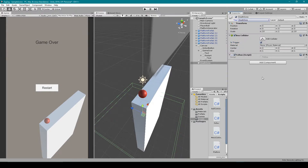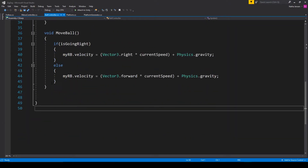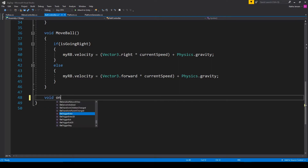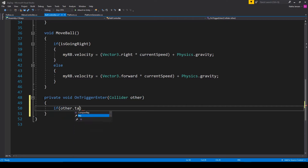From here we want to open up our Ball Controller script. Inside the script we need to add the OnTriggerEnter function. I'm going to type void OnTriggerEnter and hit Tab to auto-complete. Inside this function we want to first make sure that we are entering the trigger of our death zone, so I'll type: if (other.tag == "Death Zone") — in the same way that I've typed it for our object's tag.